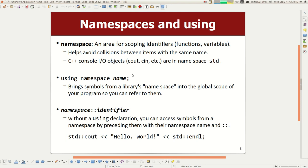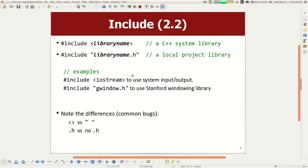A student asks: if it's a local library, do you have to write the directory path? Generally, no — it will look in the directory of your files. If it's not there, you can specify other paths. We set up our projects to look in a certain hierarchy of folders, so that should all be set up for you when you download your project. If you started from scratch, you might have to tell it where the directories are.